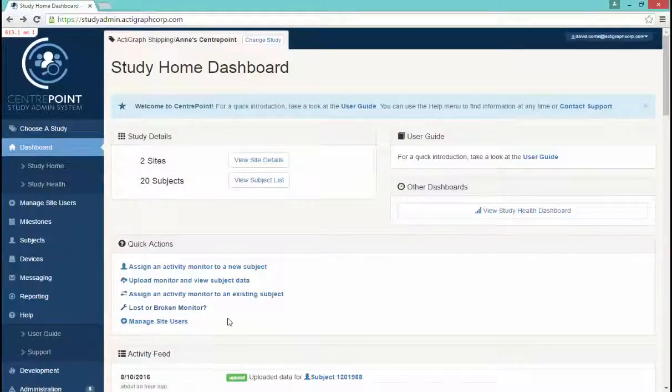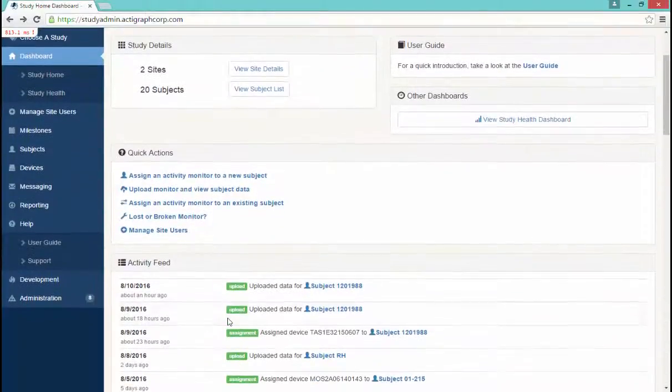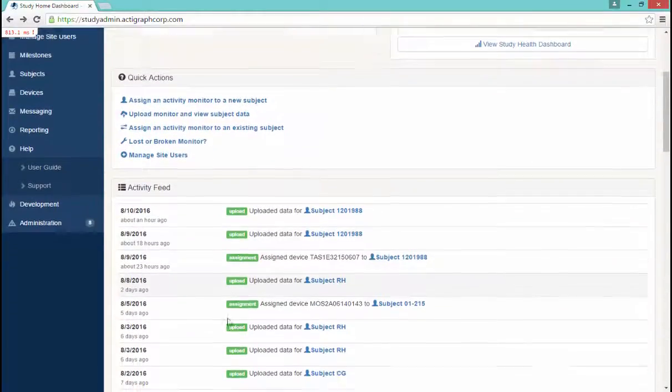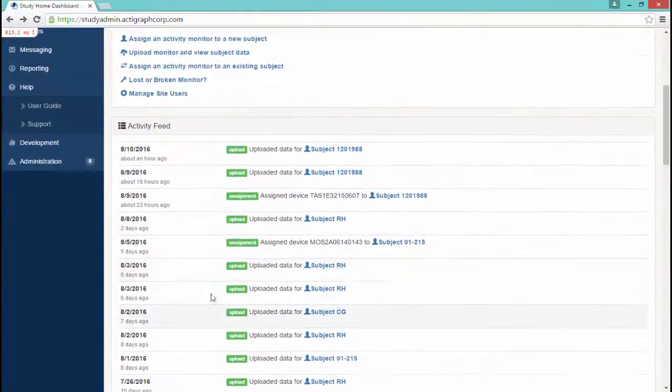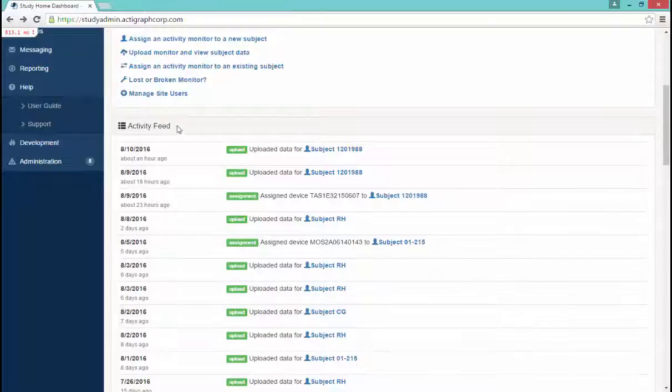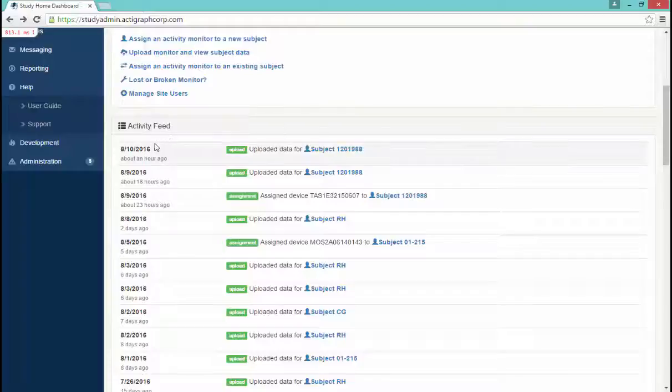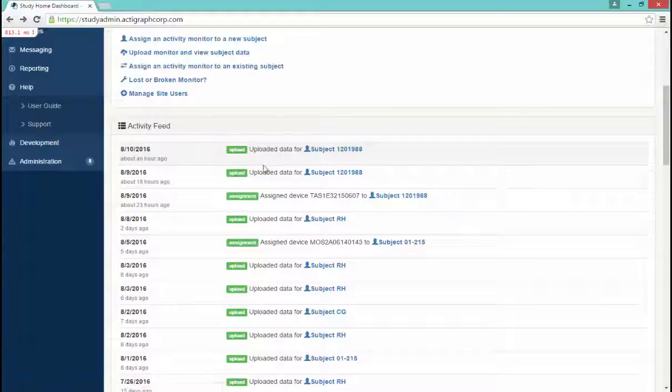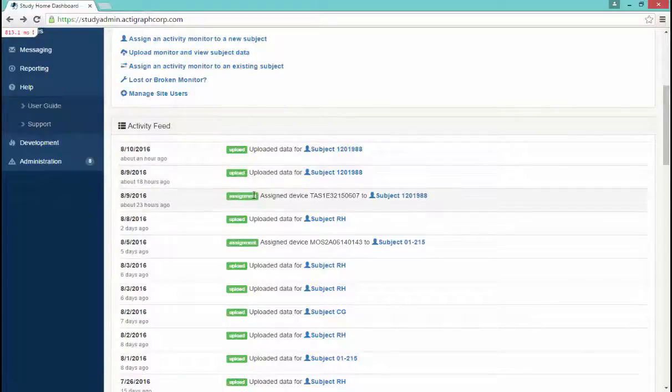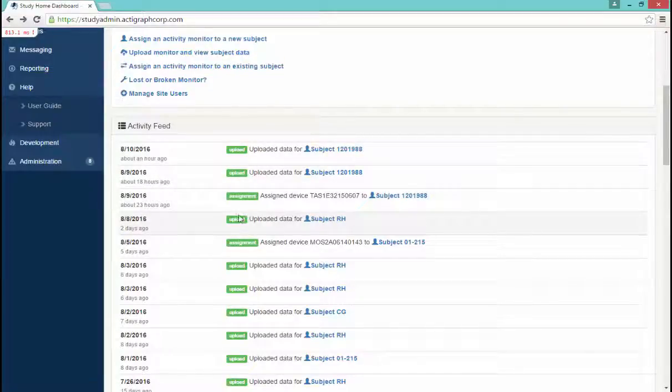If you continue to scroll down this page, you can also find the Activity Feed for your study. This is a date stamp timeline for all activities within your study, and you will be able to view information such as when devices are assigned, unassigned, and data is uploaded.